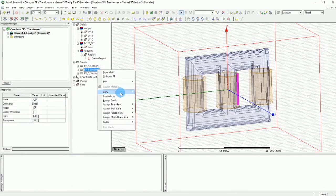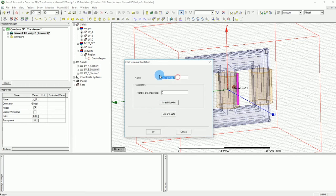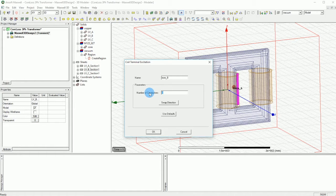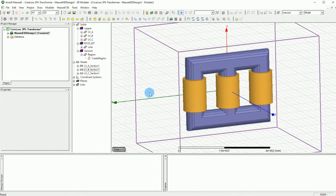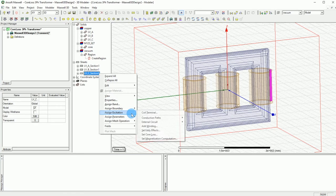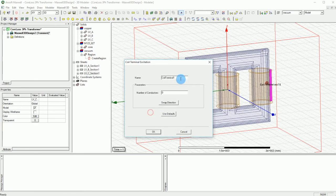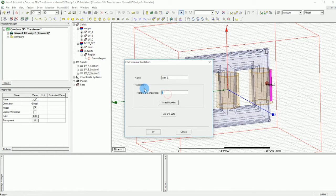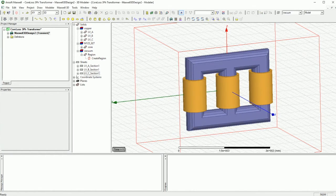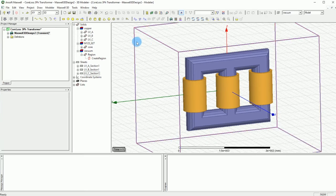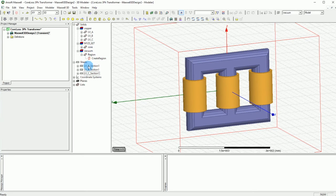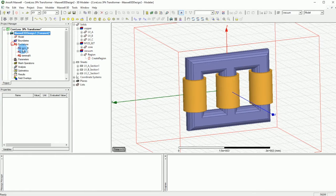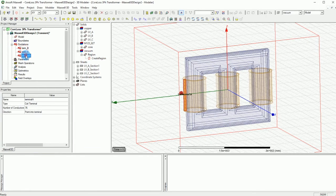Same thing will happen for the other two terminals. Now after we finish this we can change the sections to the terminals for the excitations. We can call them terminal A, B, C.